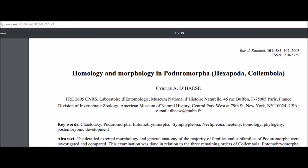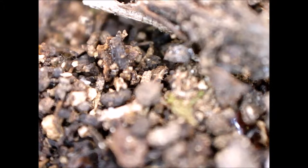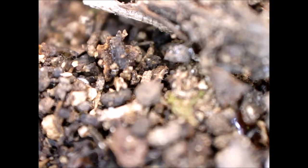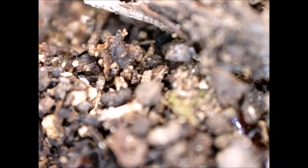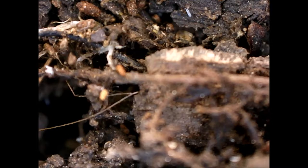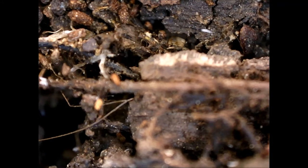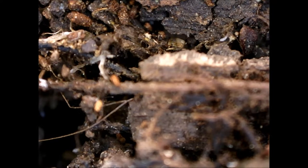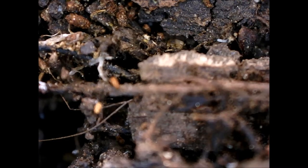This article says: Poduromorpha are elongate springtails with a clearly segmented body, cylindrical in shape or slightly flattened. Contrary to other springtails, the prothorax is always developed and bears dorsal CT. Poduromorpha are usually uniformly pigmented. Many are white, while most of the others present a monochromatic pigmentation limited to blue or red.